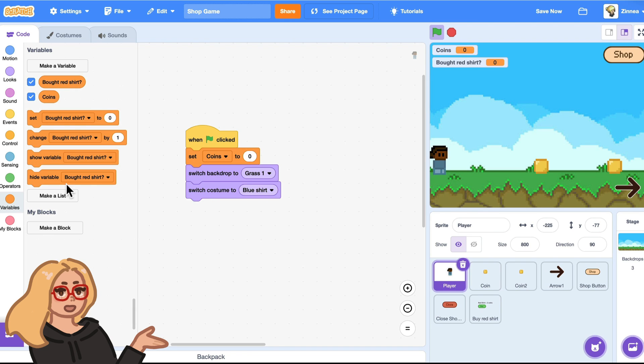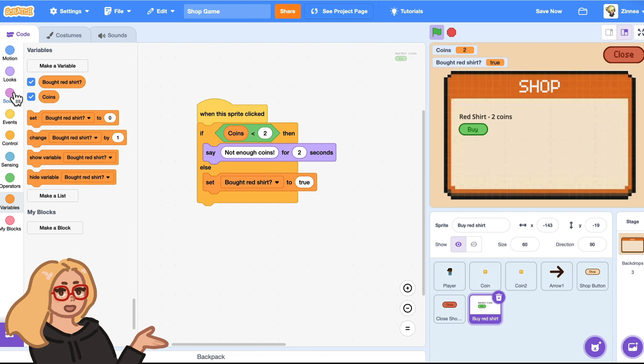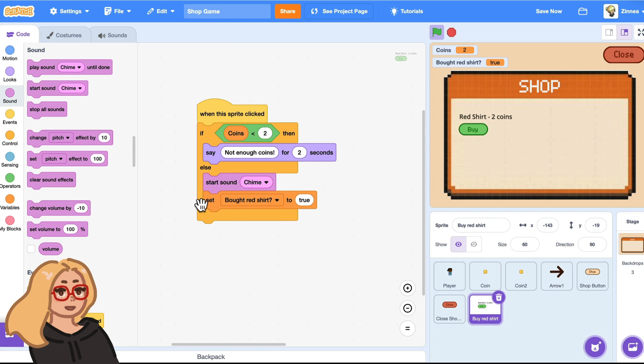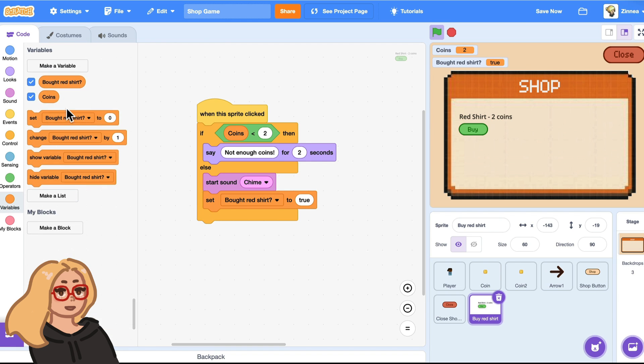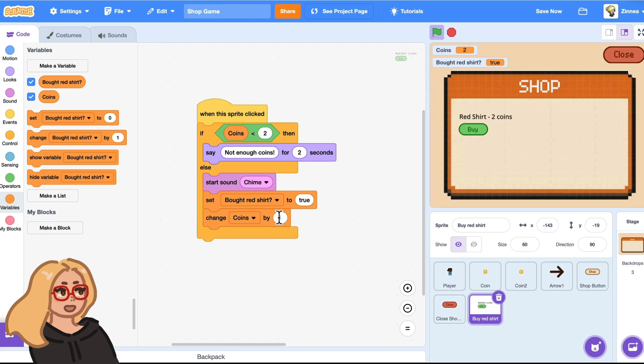And at the beginning of the game, I will set bought red shirt to false to show that when the game starts, the player hasn't bought it yet. I will also have it play a sound effect. And I should also decrease coins by two so that the player actually has to pay for the shirt. So change coins by negative two to decrease it. So let's give that a try. There we go. So now bought red shirt is true and my coins were taken away.